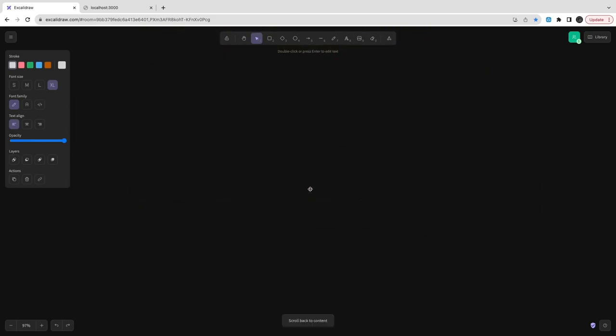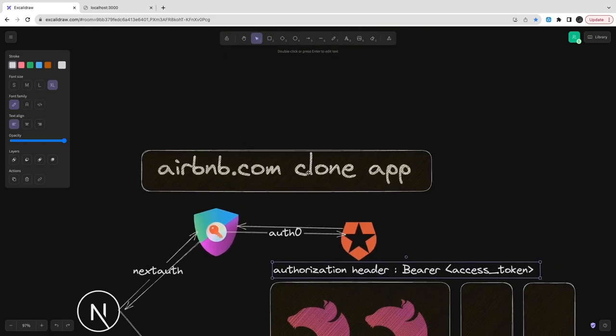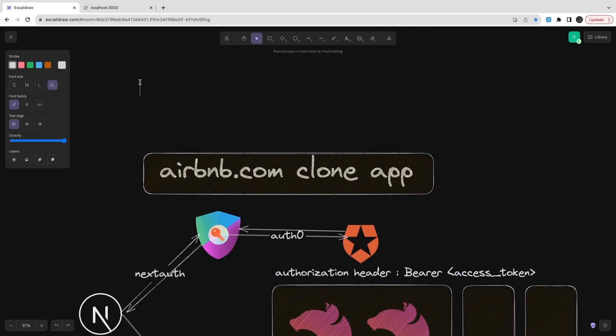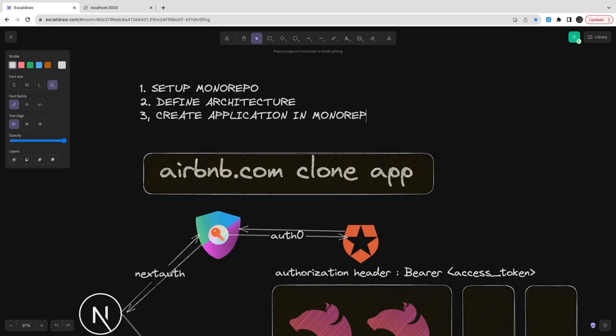This is pretty much the architecture we are using for some of the services like Airbnb, Udemy clone. All these services are going to use the same. So what we are doing: we are first going to set up monorepo, define the basic architecture, how we are going to use the authentication and authorization, how we are going to manage the session with the Auth0 and next-auth.